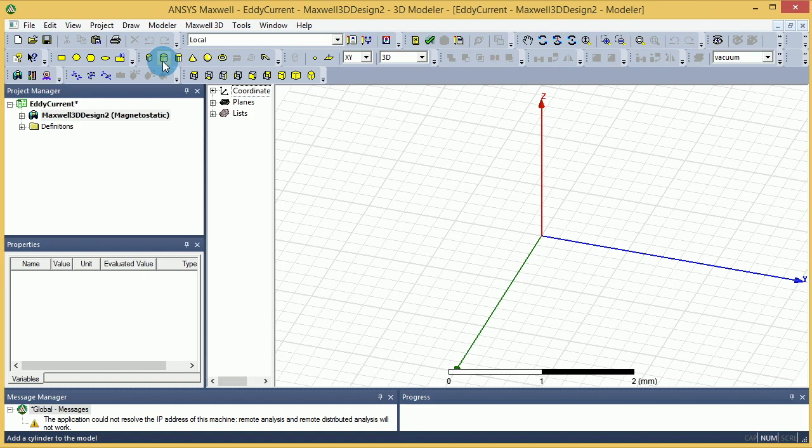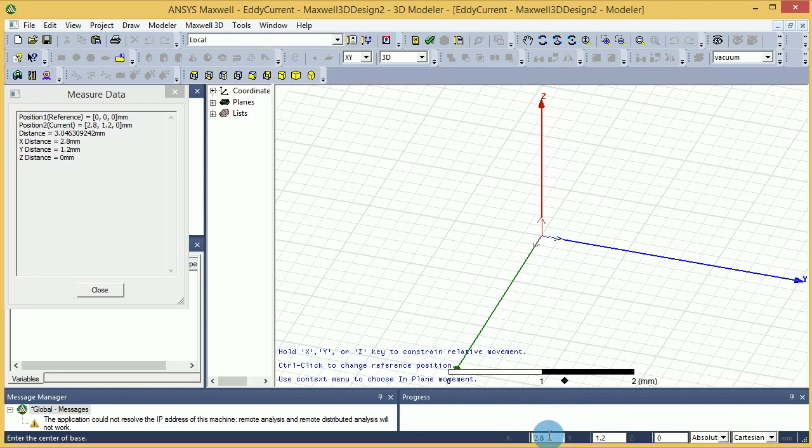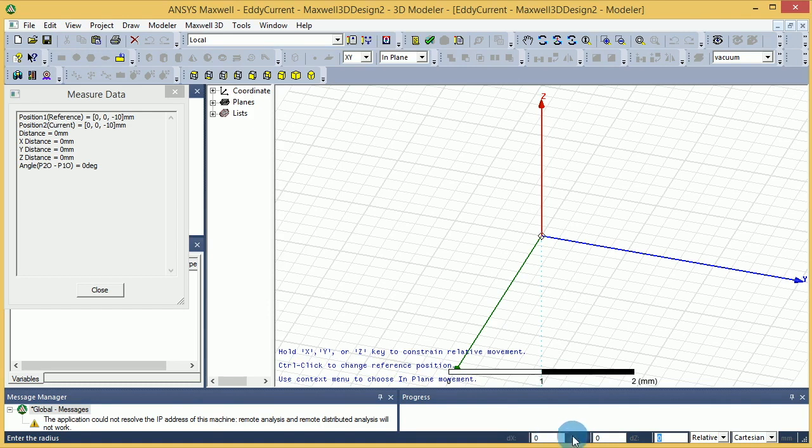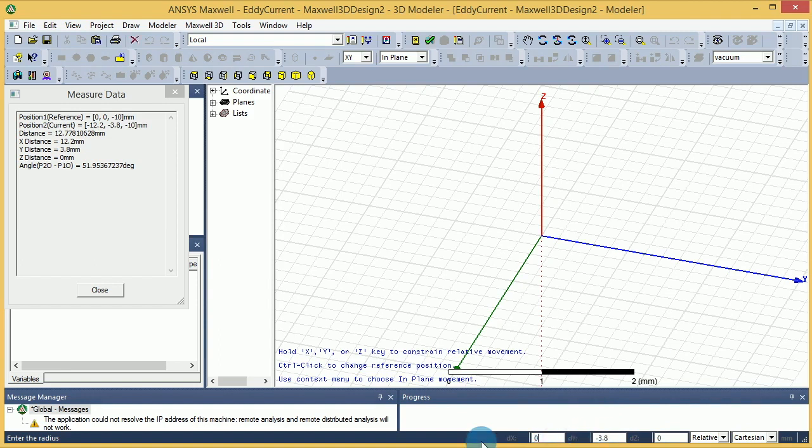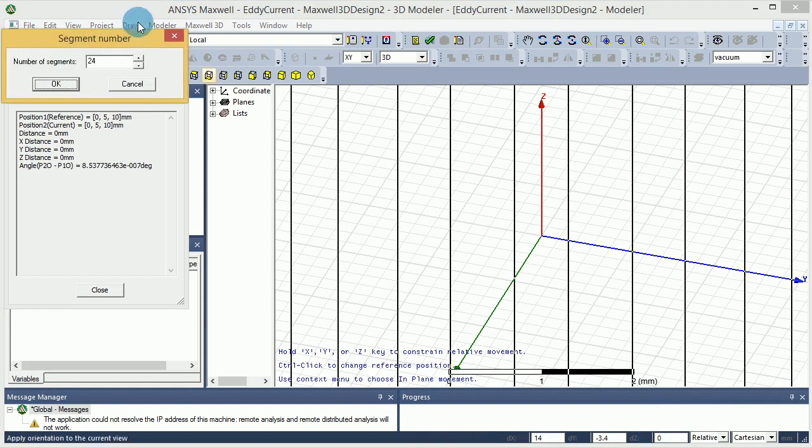So I'm going to create our cylindrical core using the polygon. I'm going to put zero, zero, and minus 10 for my z, and for my radius I'm going to put a radius of five. So it's going to be zero, five, zero, and for my height I will put 20 millimeters on z-axis. That gives me a number of segments - now I will put 24 here.